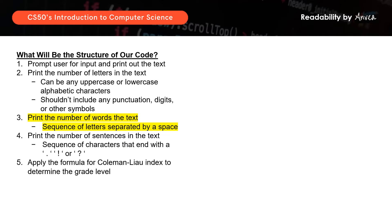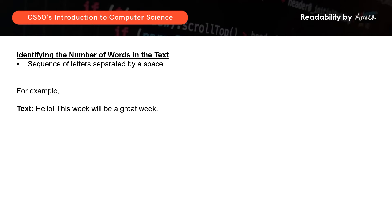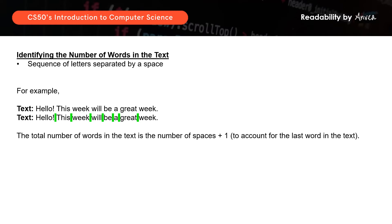Now we want to print the number of words in the text. We are told that a sequence of text is a word if it is separated by a space. So to find the number of words, we can just count the number of spaces. For example, 'Hello, this week will be a great week' has seven spaces but eight words, because the last word has no space after it. So the number of words equals the number of spaces plus one.